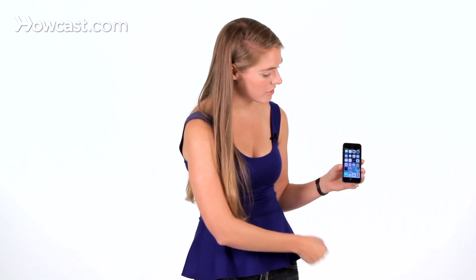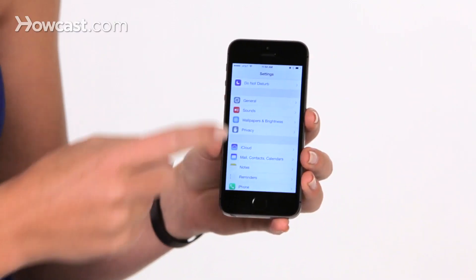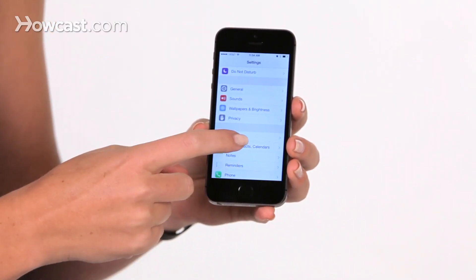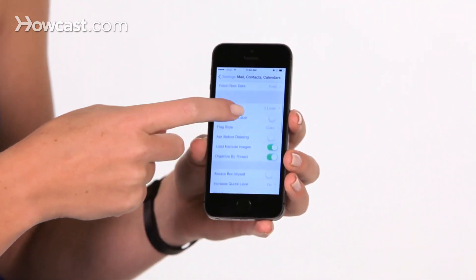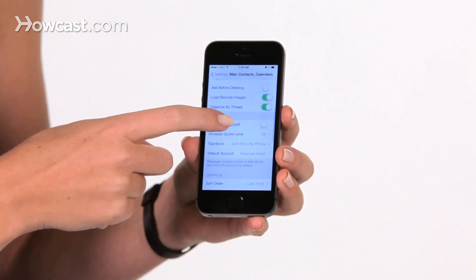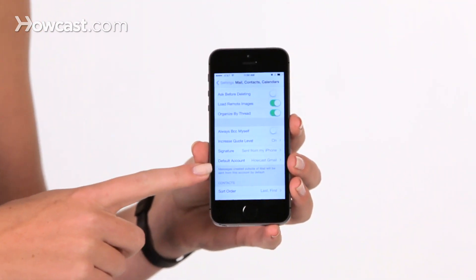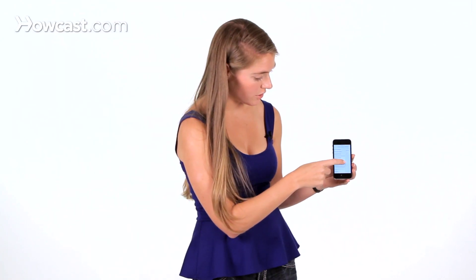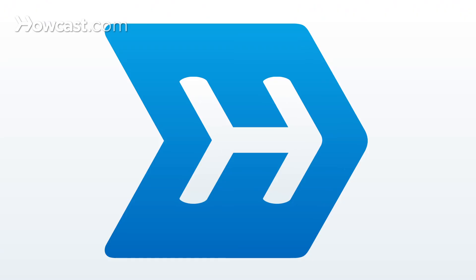Finally, you can also set what default account you want to send mail from. For that you go into your settings, scroll down to mail contacts and calendars, and then scroll down some more until you see mail. Underneath that you'll see default account — you can tap on that and choose whichever account you want. And those are some tips for using mail on your iPhone.